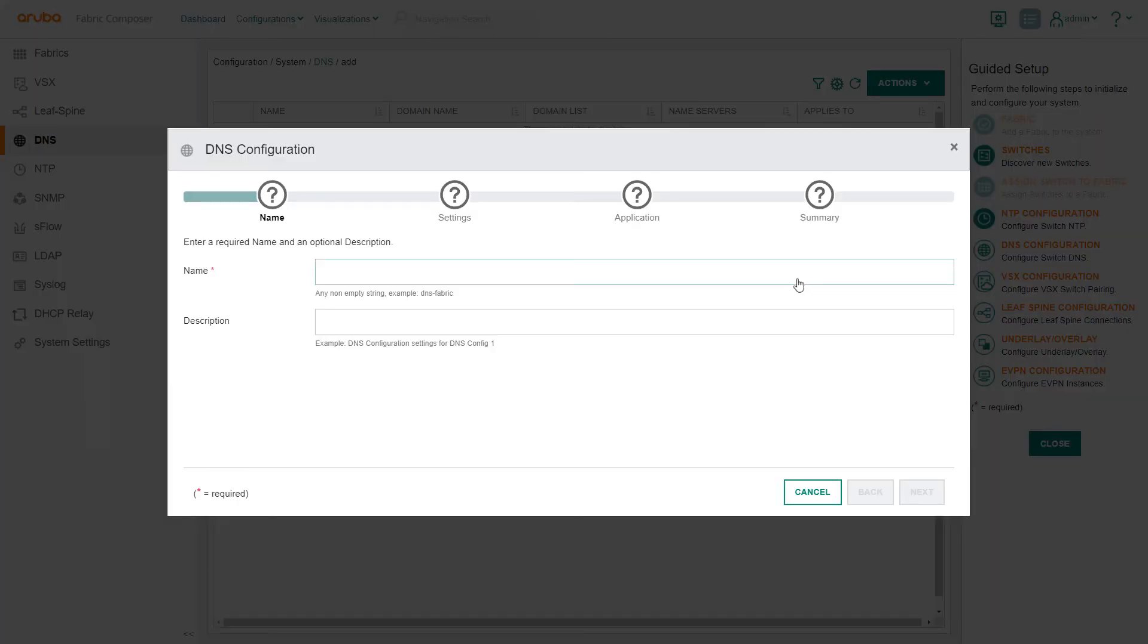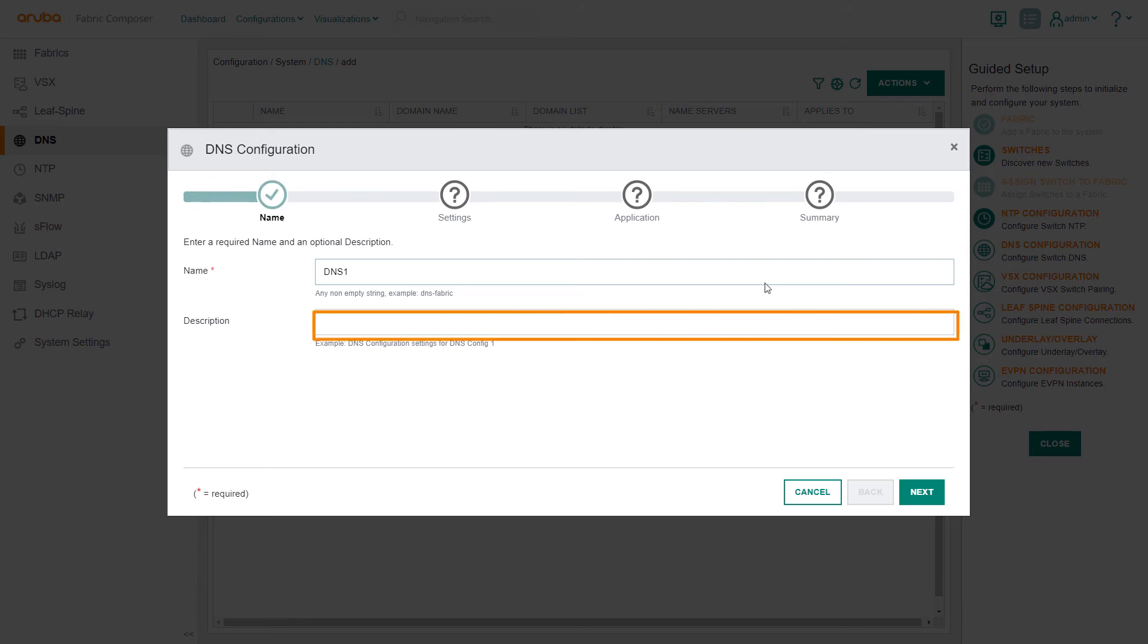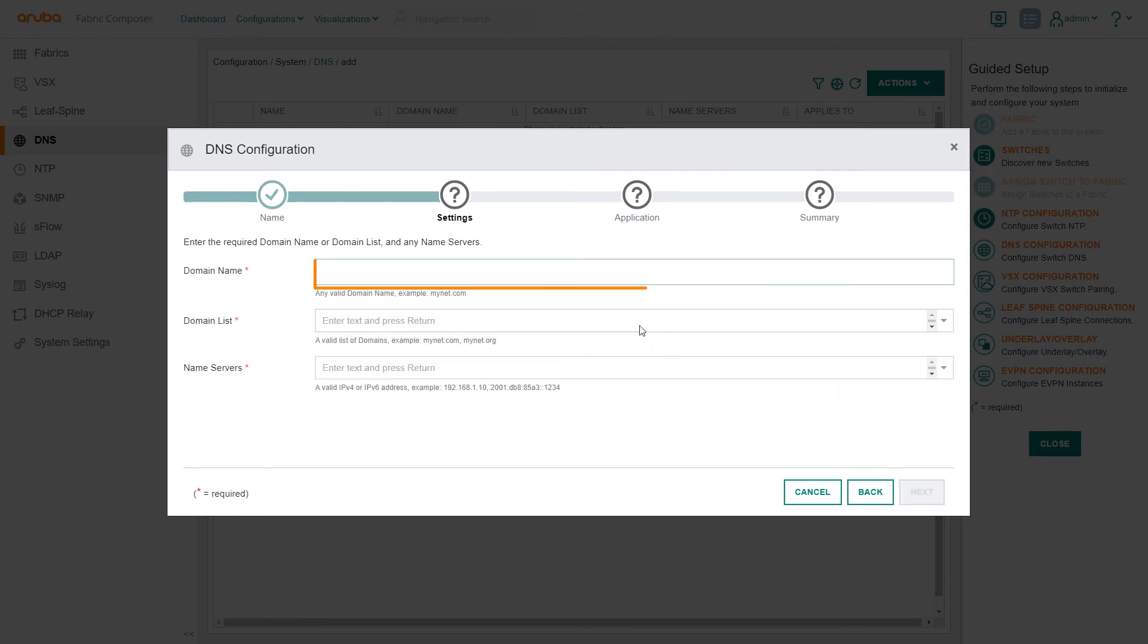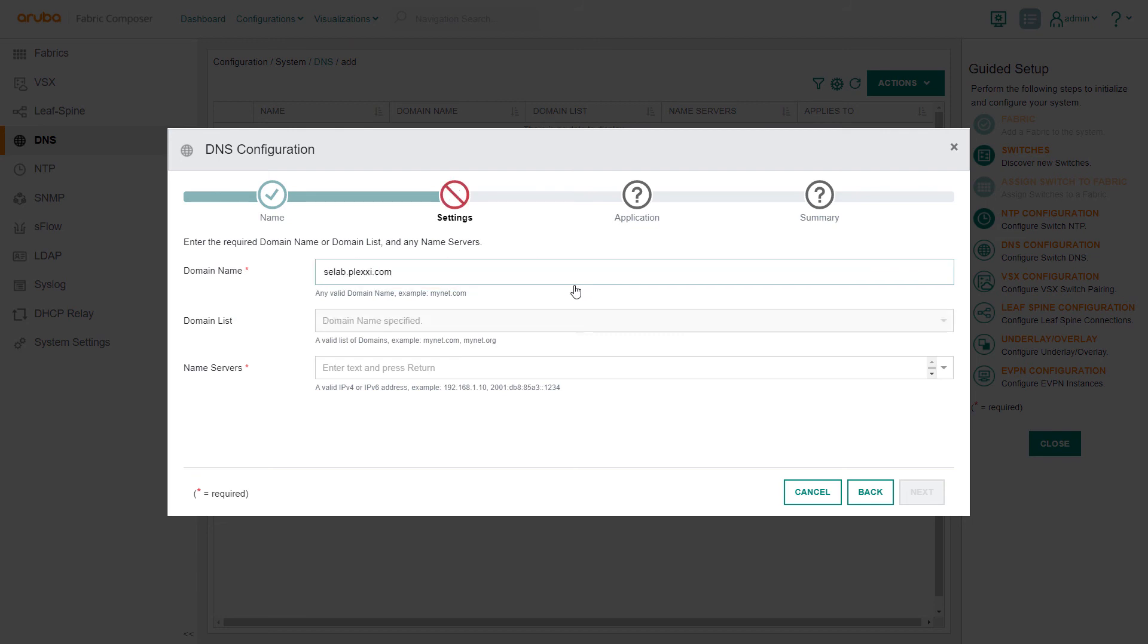Again, give the DNS configuration a name and optional description. Select Next. Input the network domain name and server name.